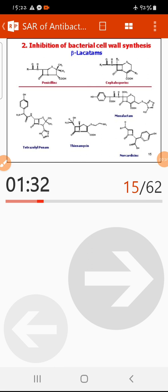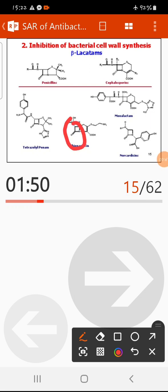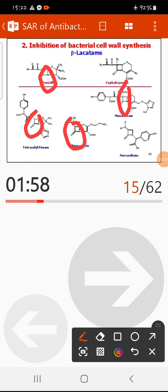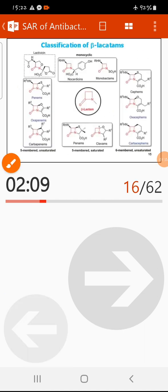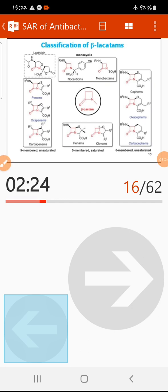The first class of bacterial cell wall synthesis inhibitors is called beta-lactam antibiotics. Beta-lactam antibiotics are compounds that contain the four-membered beta-lactam ring. Therefore, compounds containing this four-membered ring are termed as beta-lactam antibiotics. Here we have a general example or structure of the beta-lactam ring.